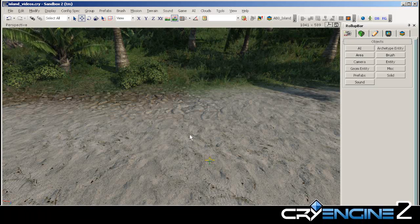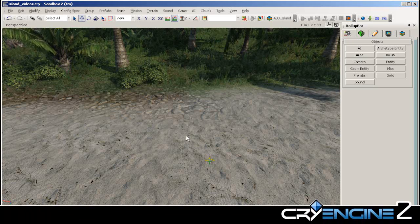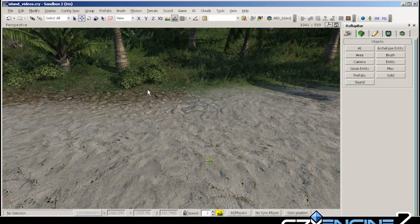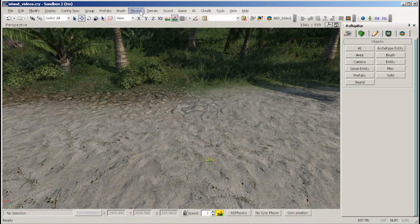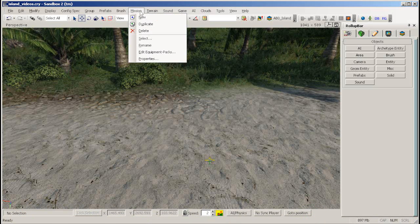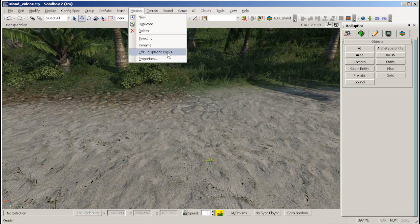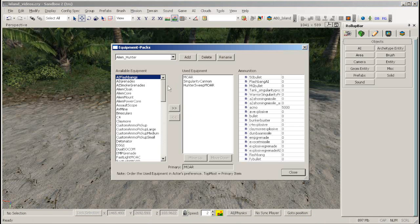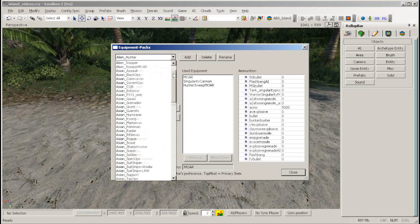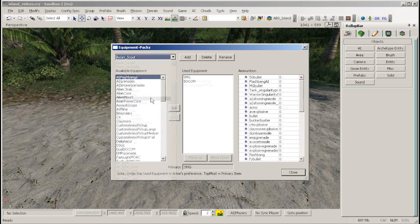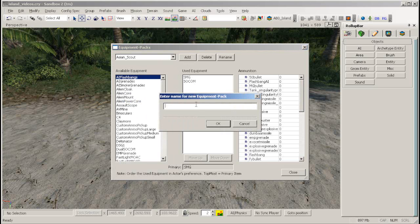In this tutorial we will look into how to set up an equipment pack. Go to the mission menu and select edit equipment packs. You can select an existing equipment pack from the drop-down menu or click add and type in a new name to create a new one.